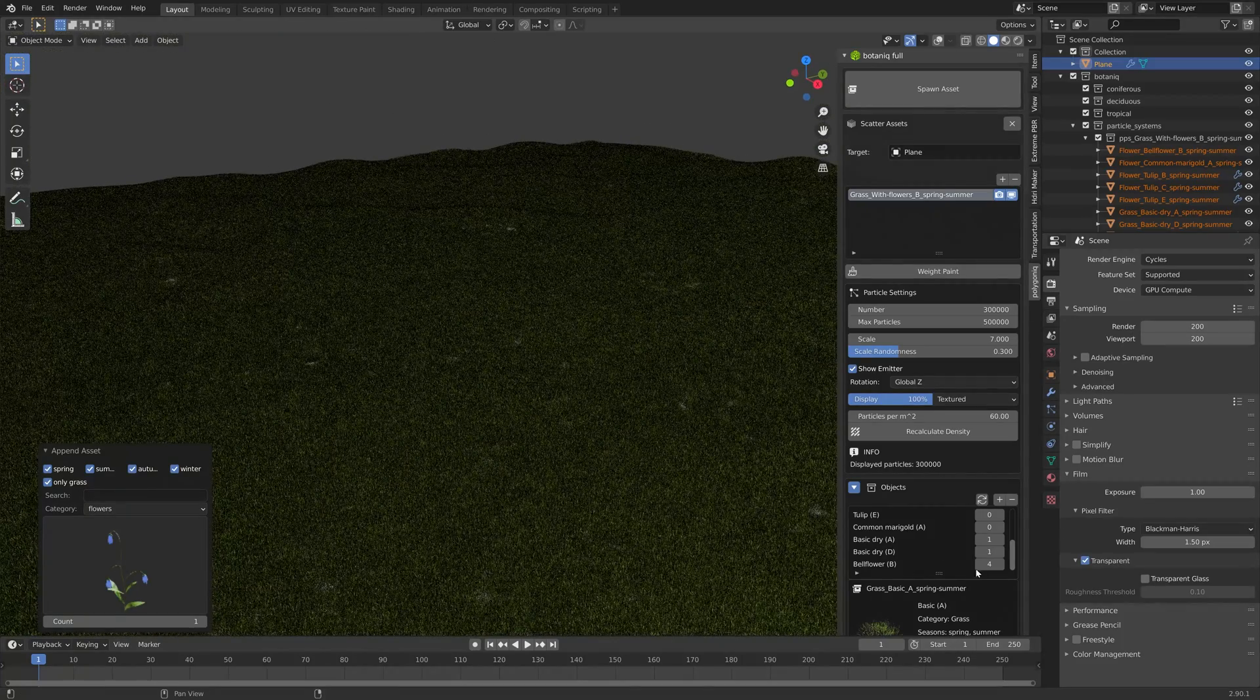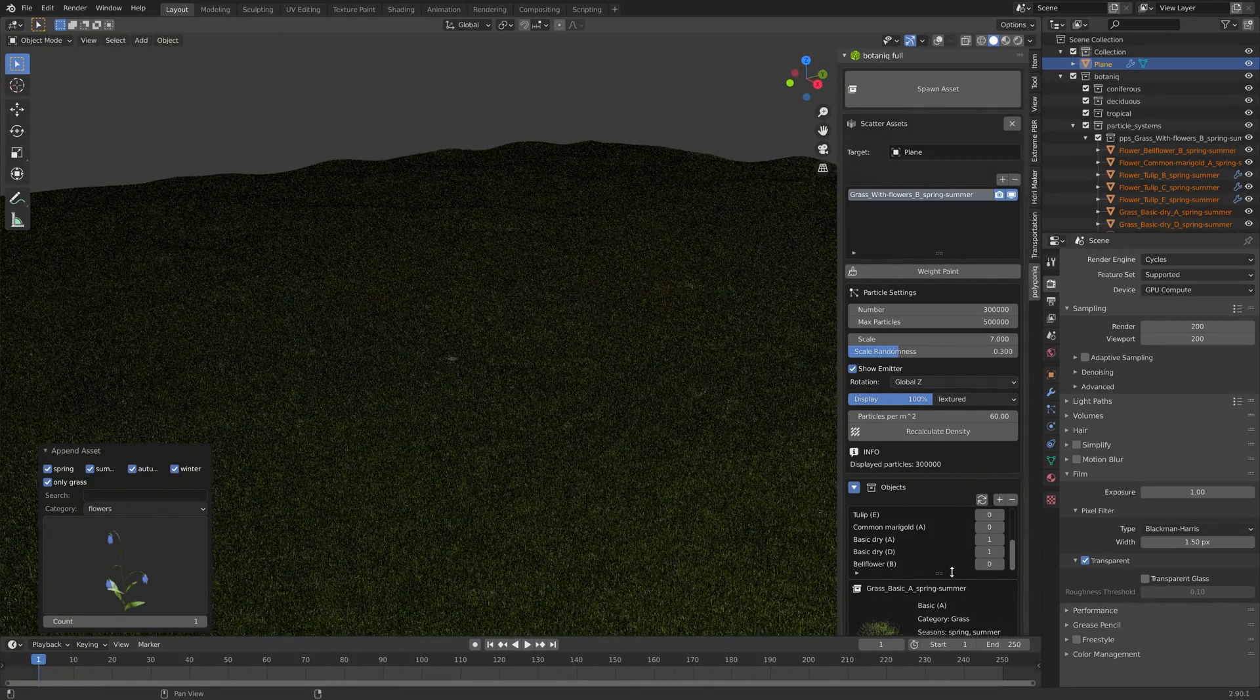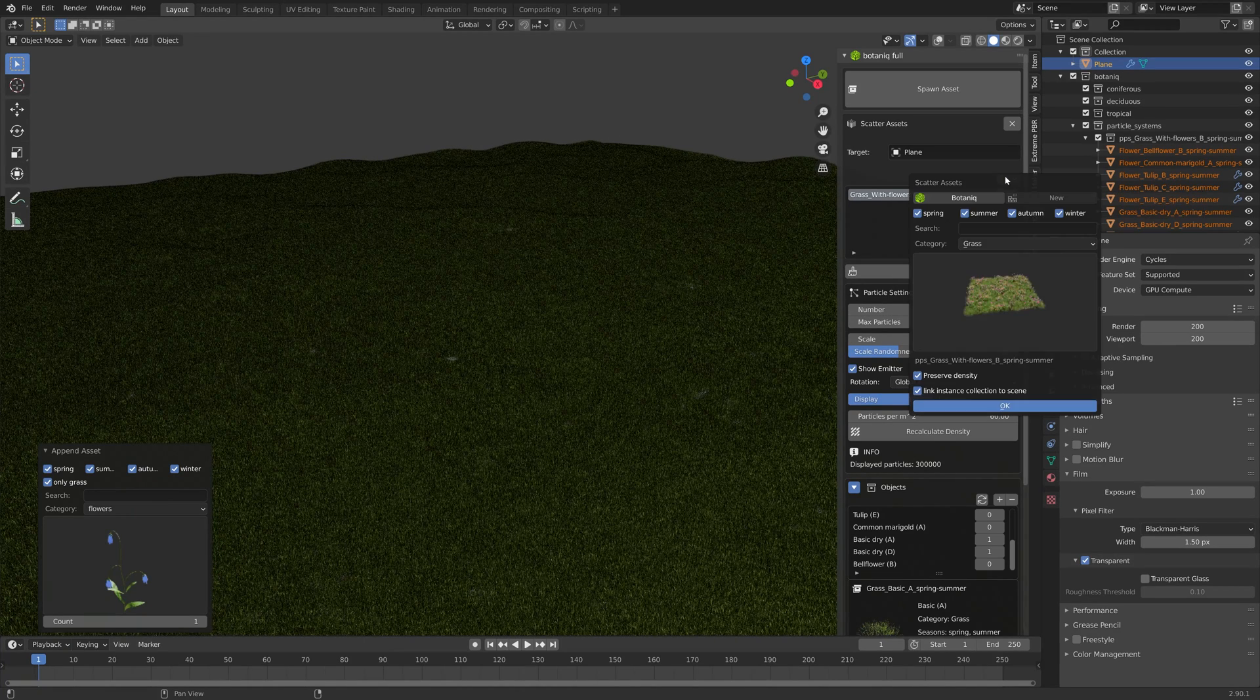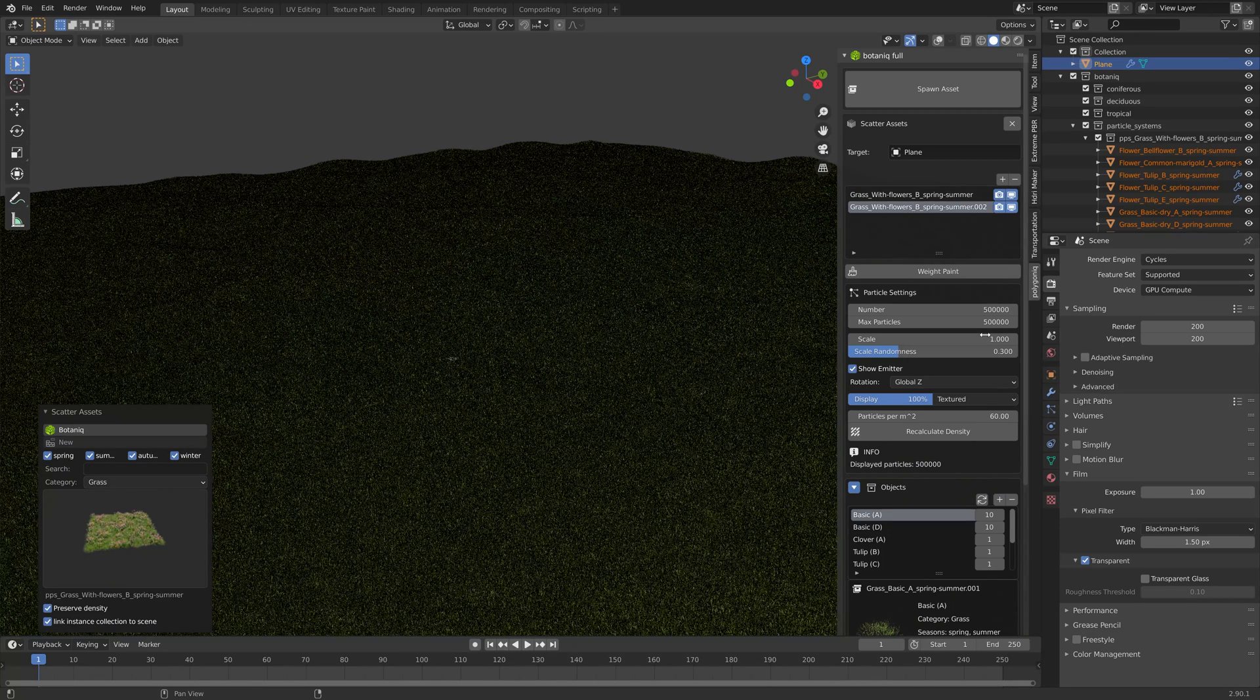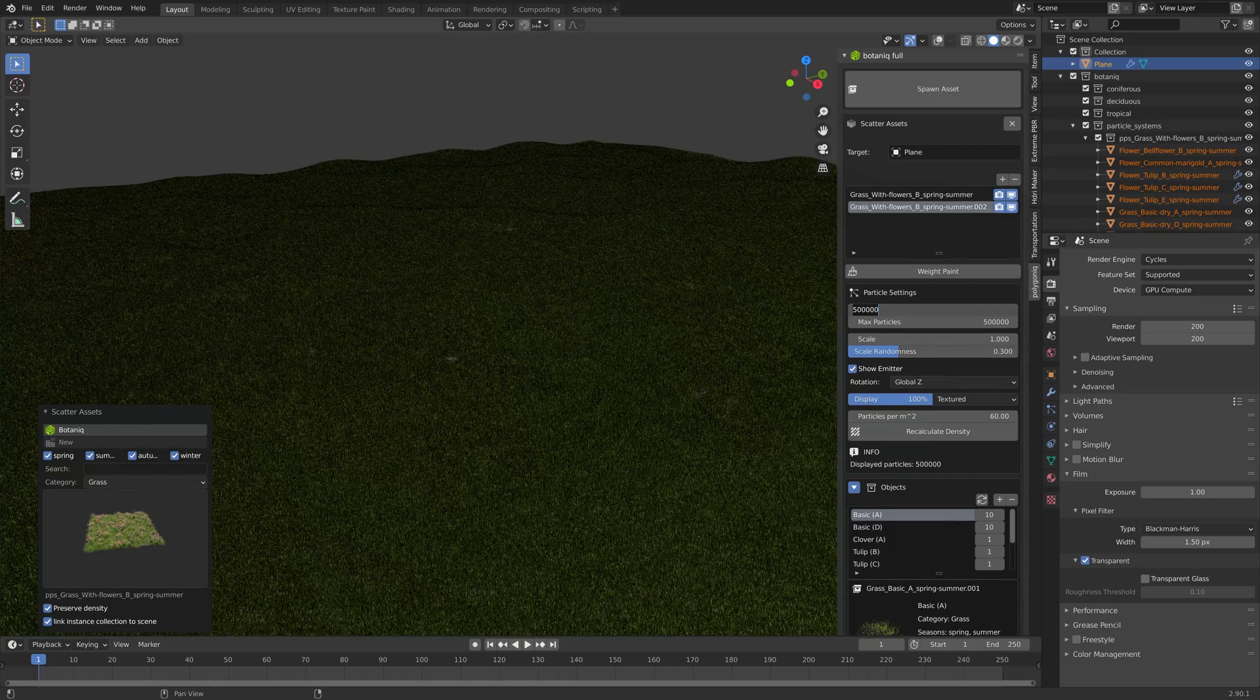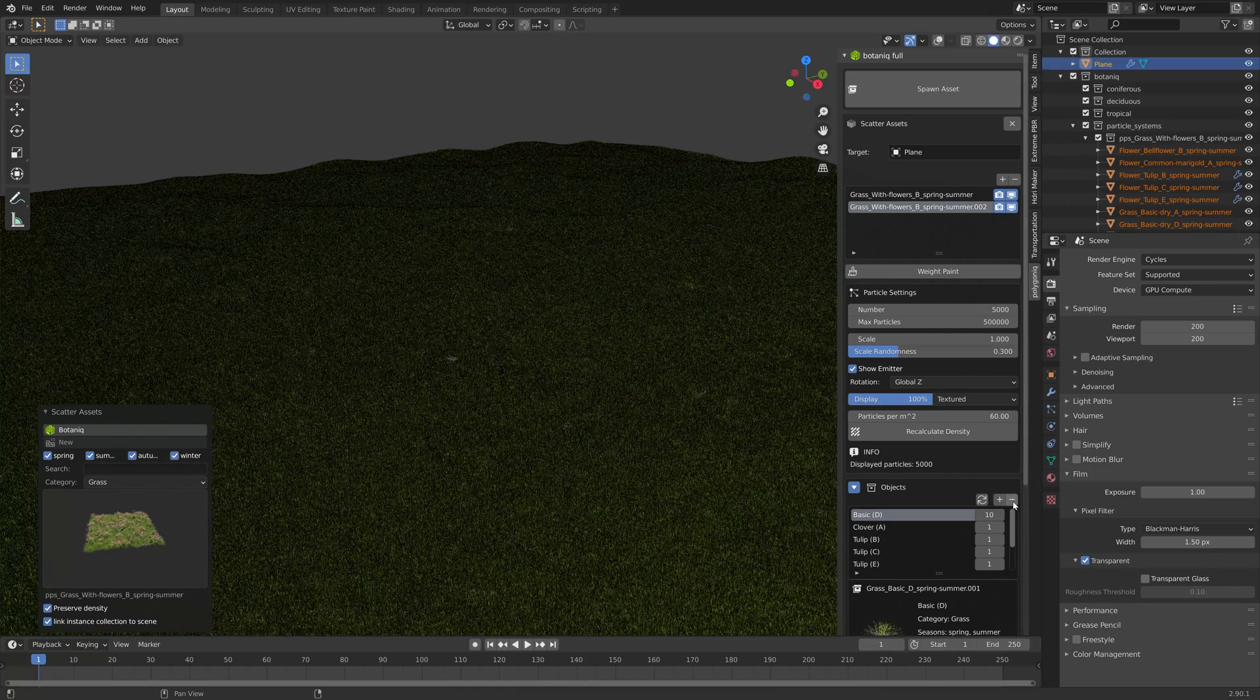Let's try that out by setting this one to zero and then create a new particle system. Let's just make it grass. Next we are going to decrease the number because we do not need half a million flowers.